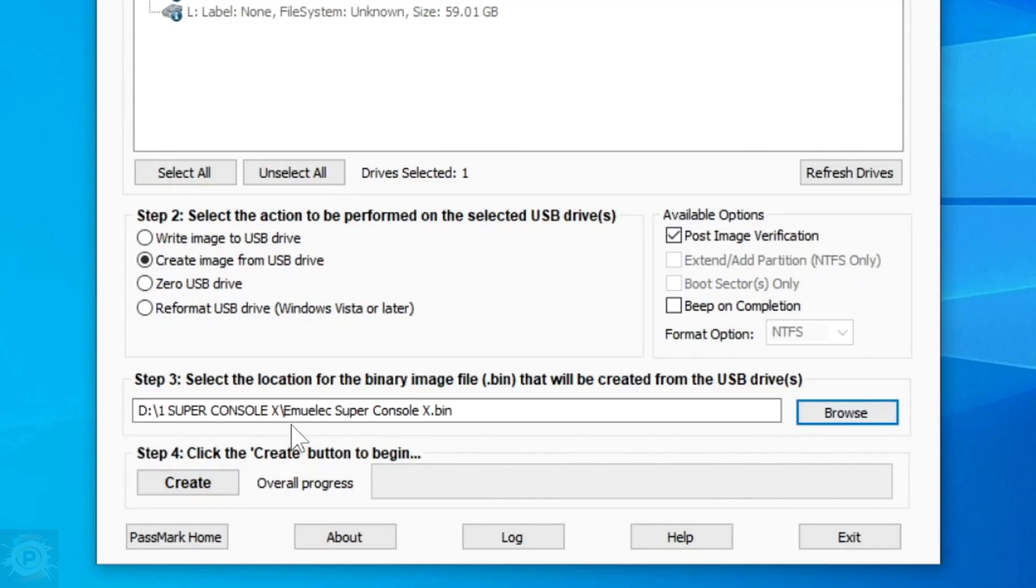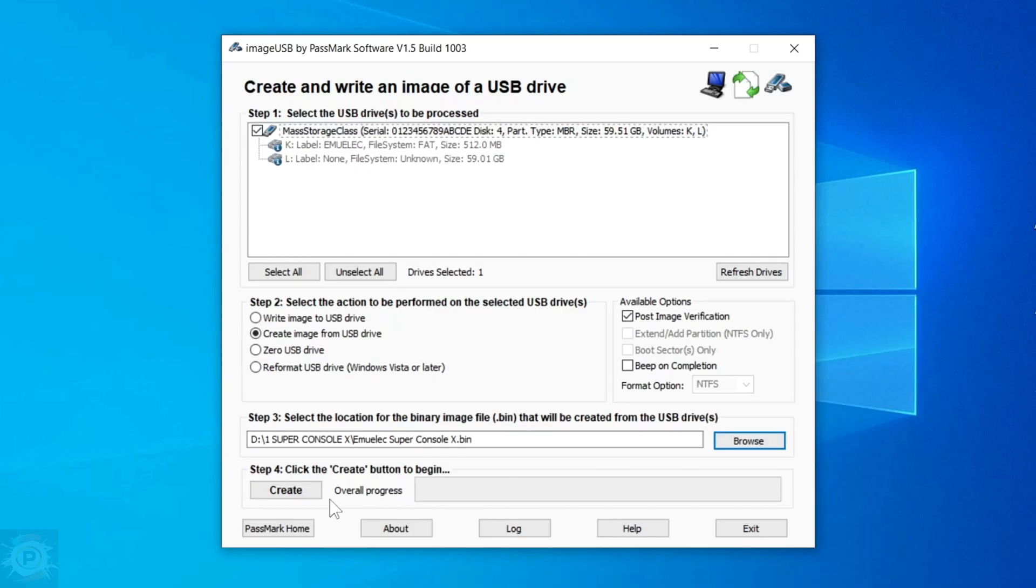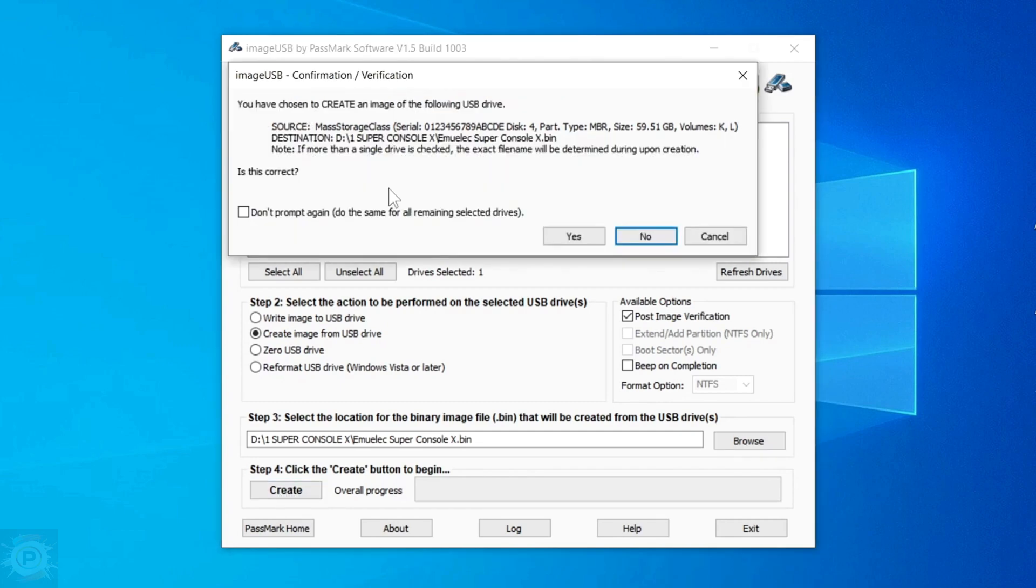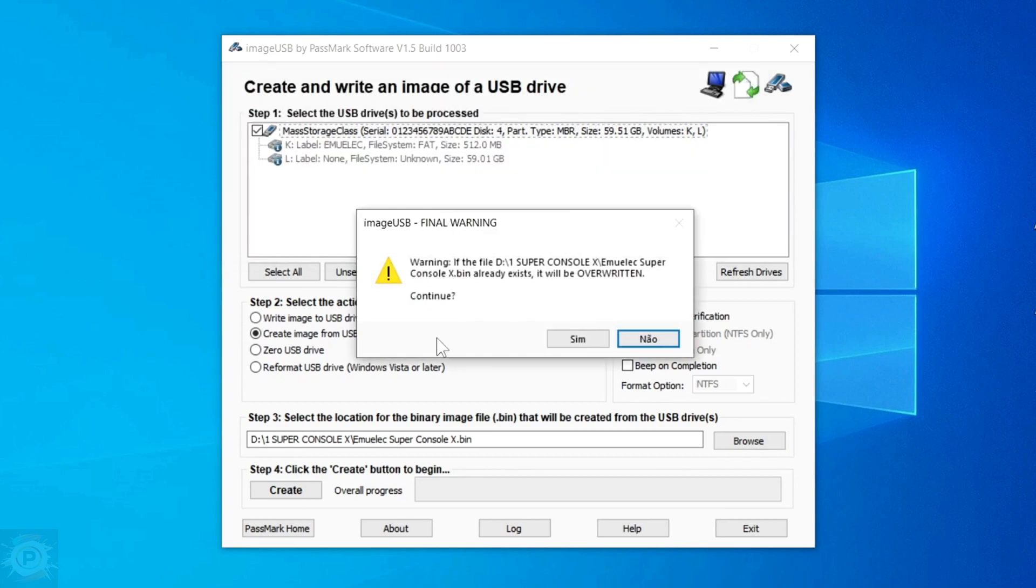Then enter the name of the file. I, for example, will put a name that indicates which image it refers to. Then just click on Save. And you can see that the name and directory I chose to save the backup of this console's SD card have already appeared here.